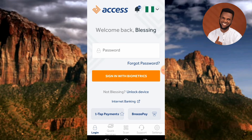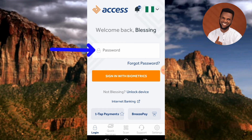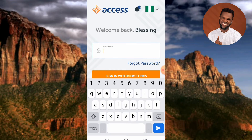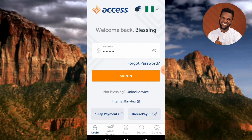Whichever one you want to use to log in, you can. Let me input my password right away — let me tap on where it is written 'Password' to input my password. Now you can see I've inputted my password.